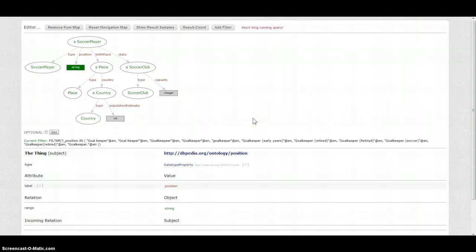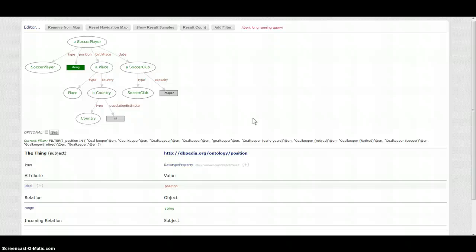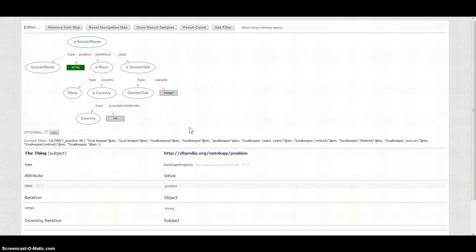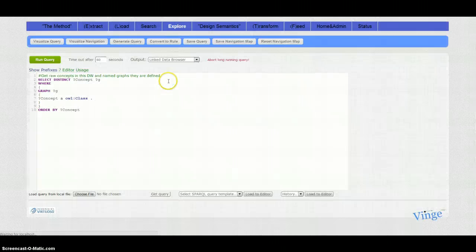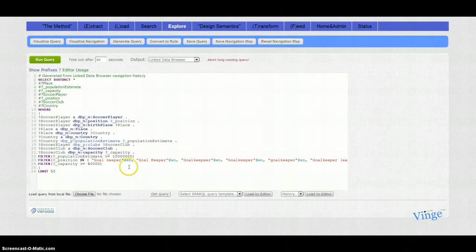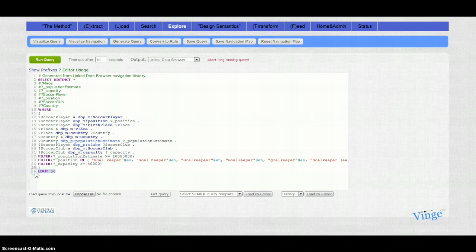So what actually has happened while we linked in the data and traversed in a linked data browser? We have discovered the data model. We have discovered the relations of soccer players are connected to both countries and soccer clubs, and we have actually efficiently generated the SPARQL query without writing absolutely nothing.